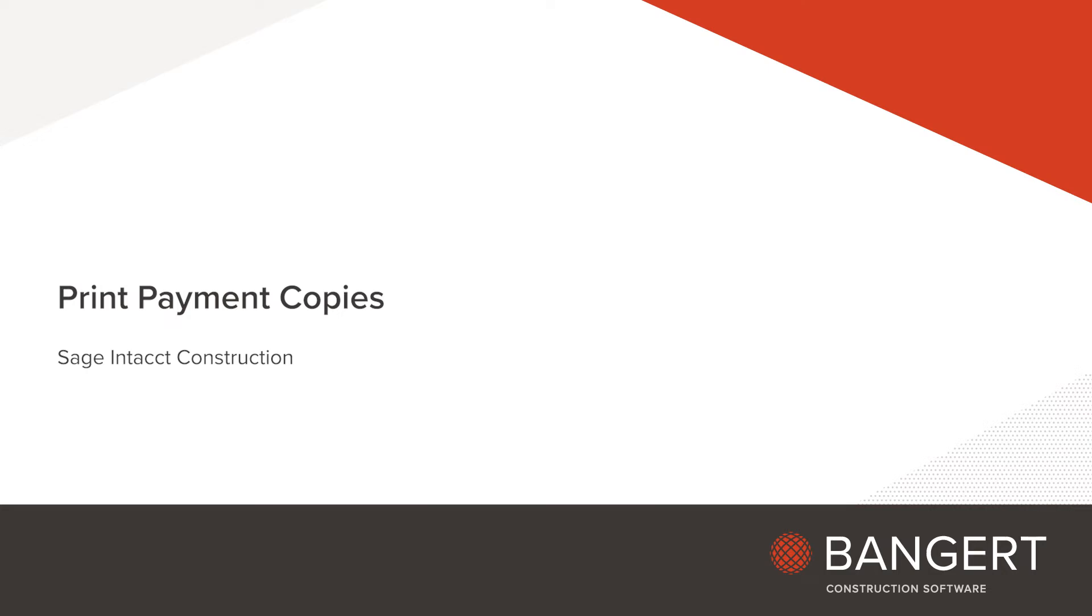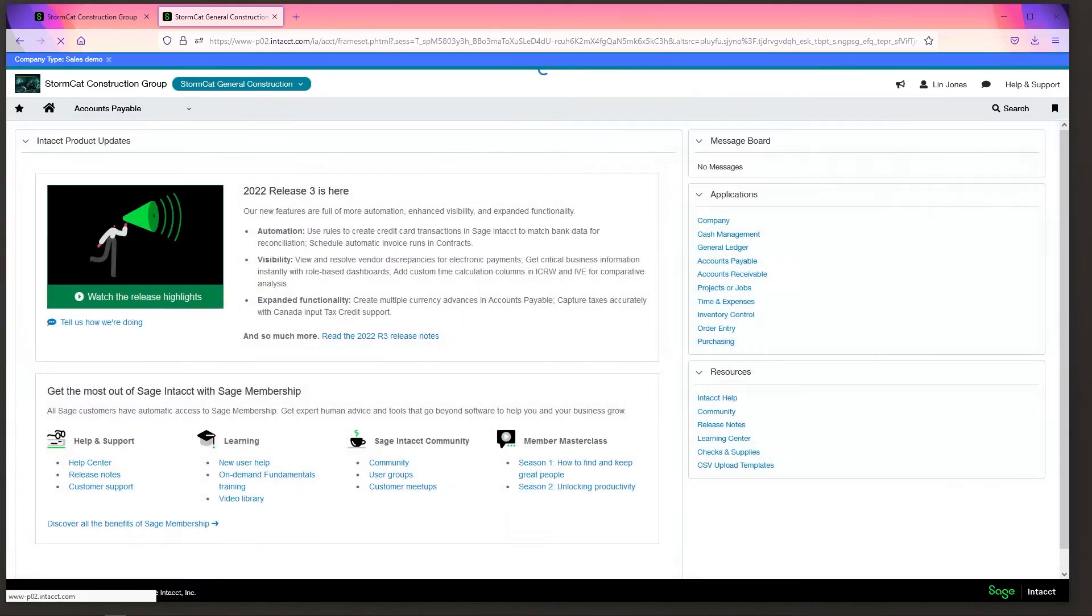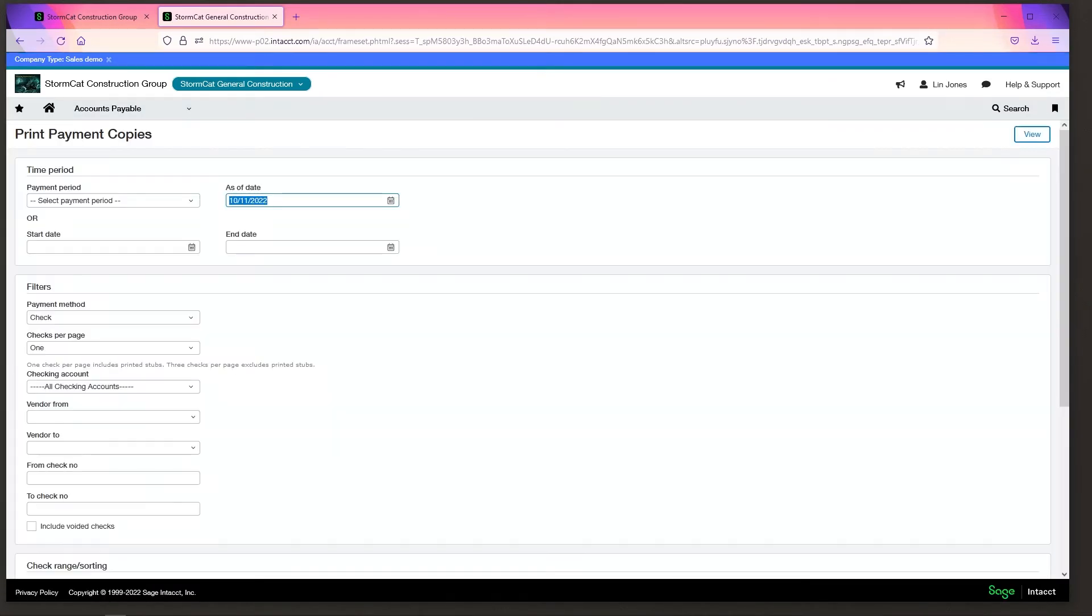In this video we're going to look at the print payment copies in the AP module. We'll go to AP, All, Print Payment Copies.